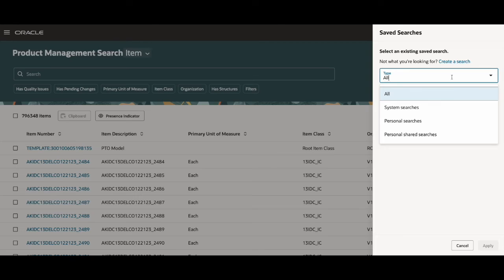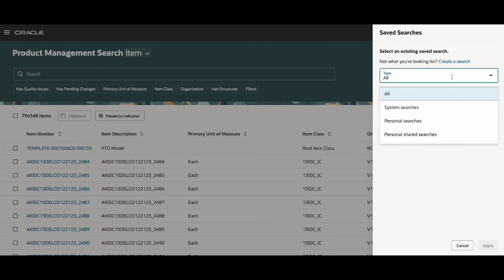System searches, personal searches, and personal saved searches. System searches are public for everyone to use. Personal searches are only available to you, the user, when you are using it.